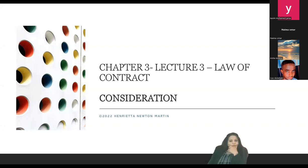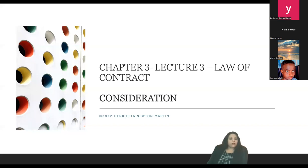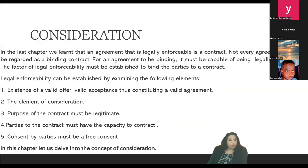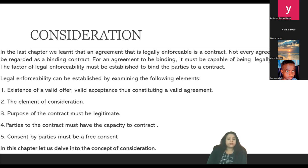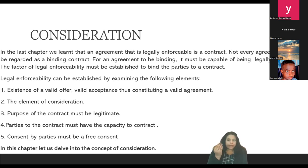Let's move on to our slides. What is consideration? In the last chapter, we learned that an agreement that is legally enforceable is a contract. Not every agreement can be regarded as a binding contract. All agreements cannot be called contracts, but all contracts are agreements. So: all contracts are agreements, but not all agreements are contracts.